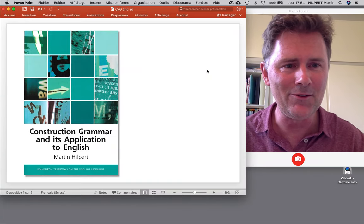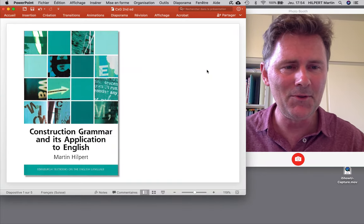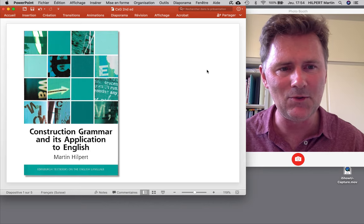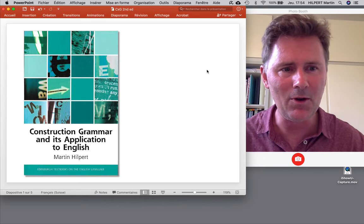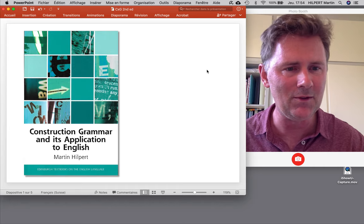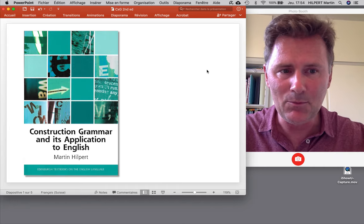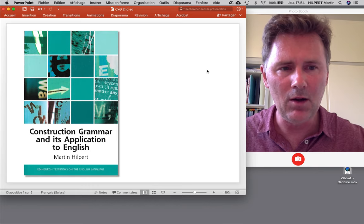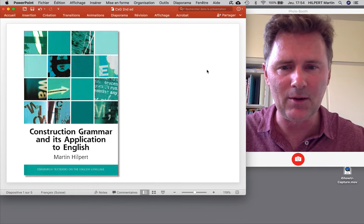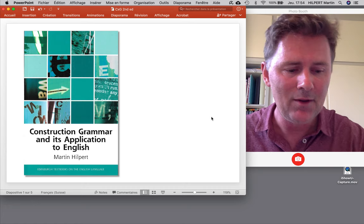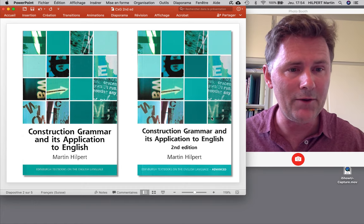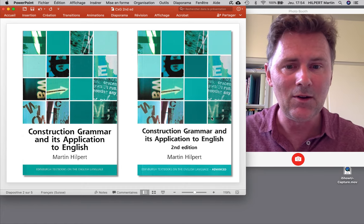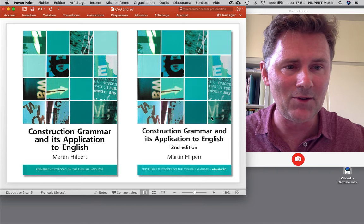Hello there and welcome back to the channel. In this video I'd like to make a quick announcement about Construction Grammar and its application to English — my textbook on Construction Grammar that came out in 2014 with the Edinburgh University Press. Since this book has been published a lot has happened in Construction Grammar, and so I'm very happy to let you know that for 2019 there is now a revised and extended second edition.